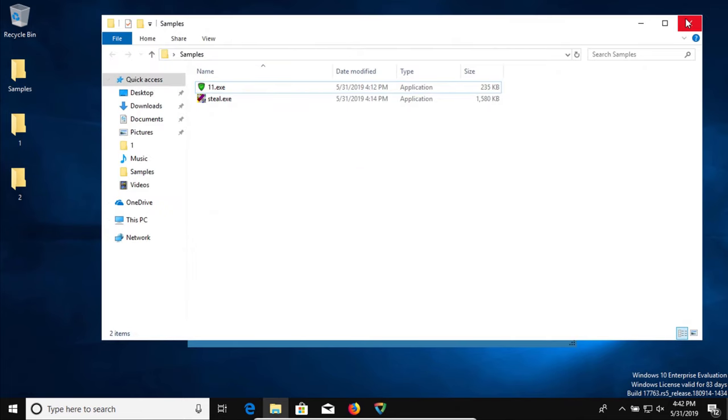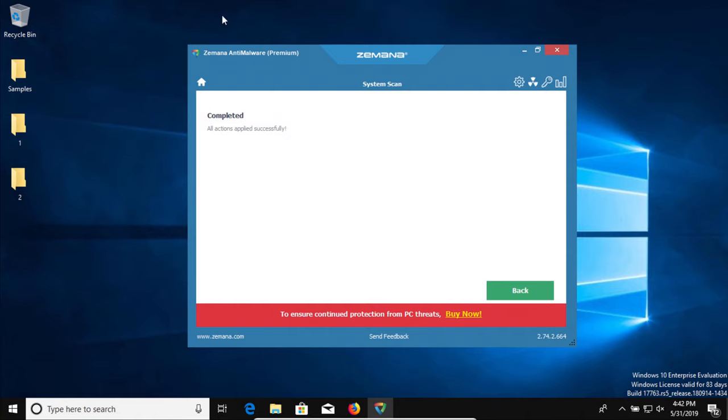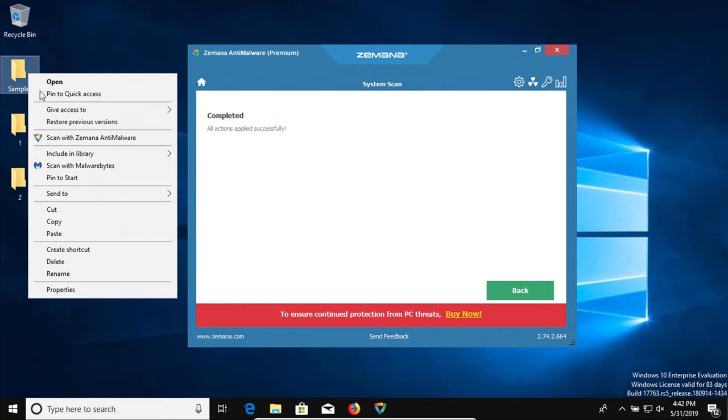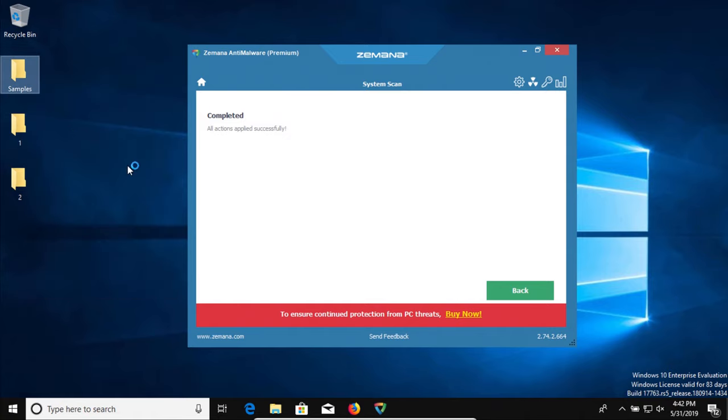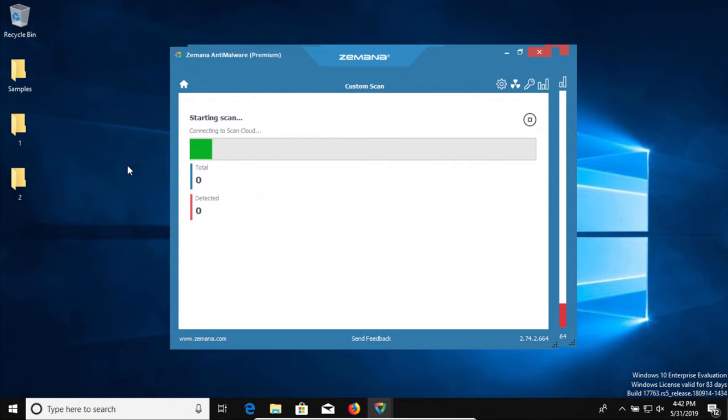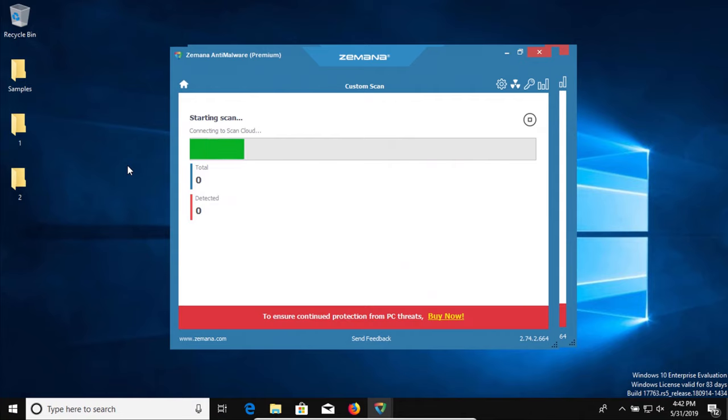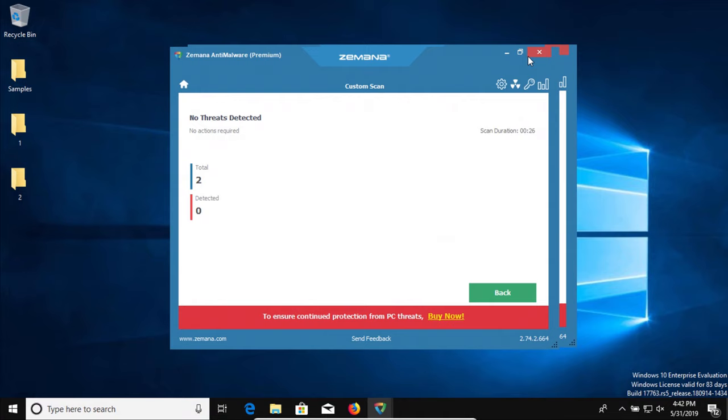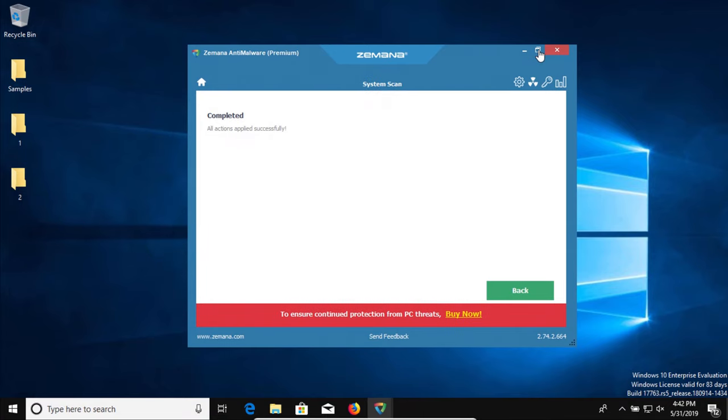Let's go ahead and scan the folder directly. All right, that scan completed and it still did not detect those last two.